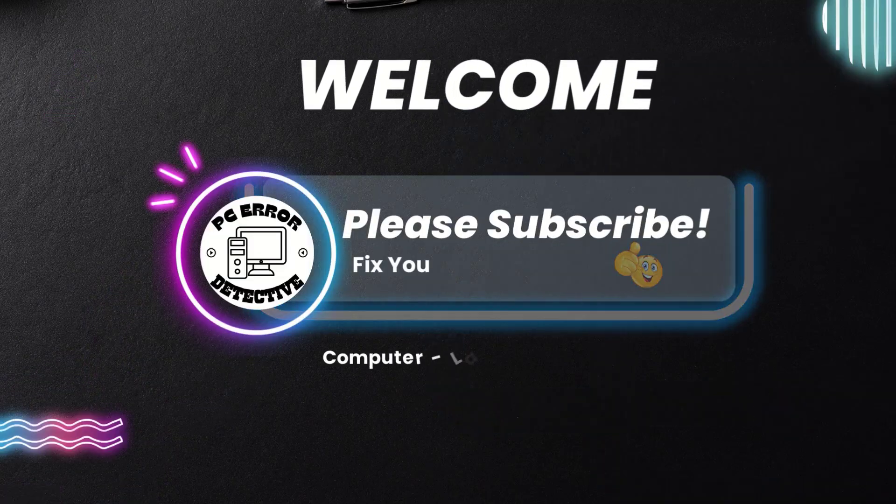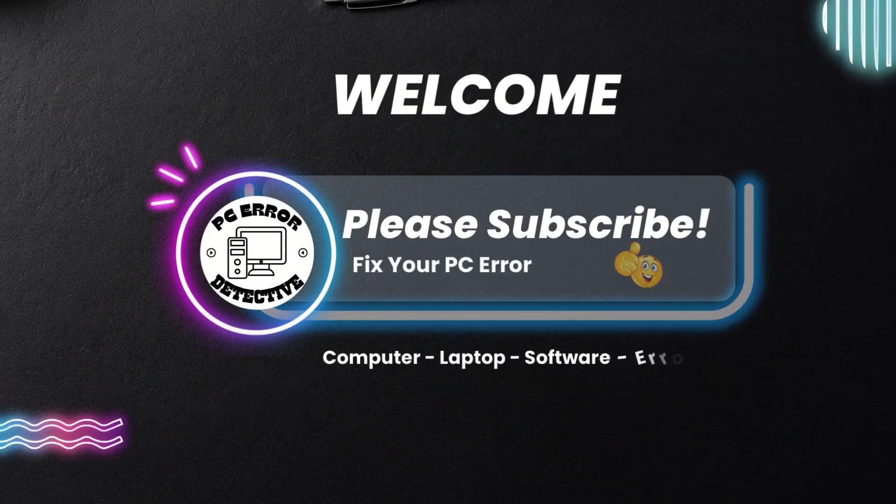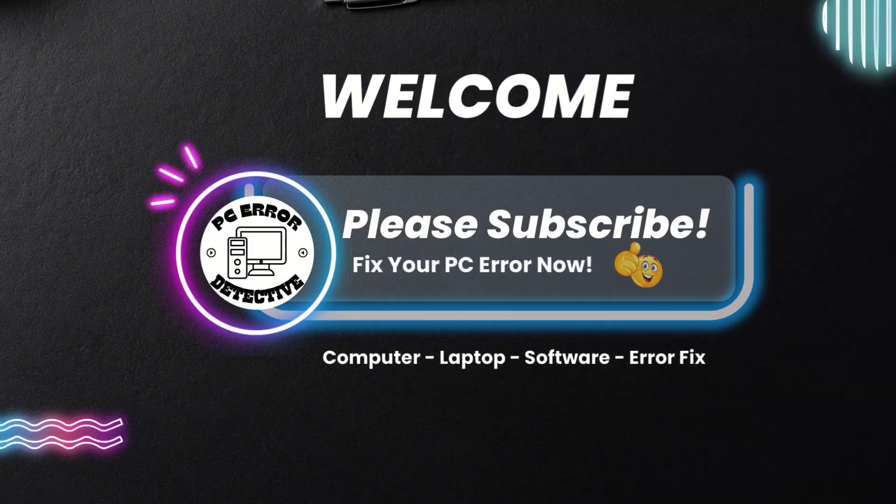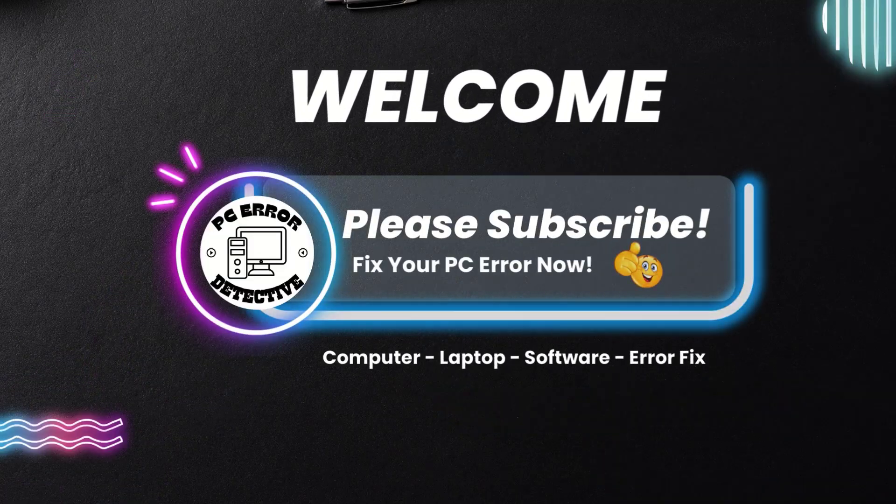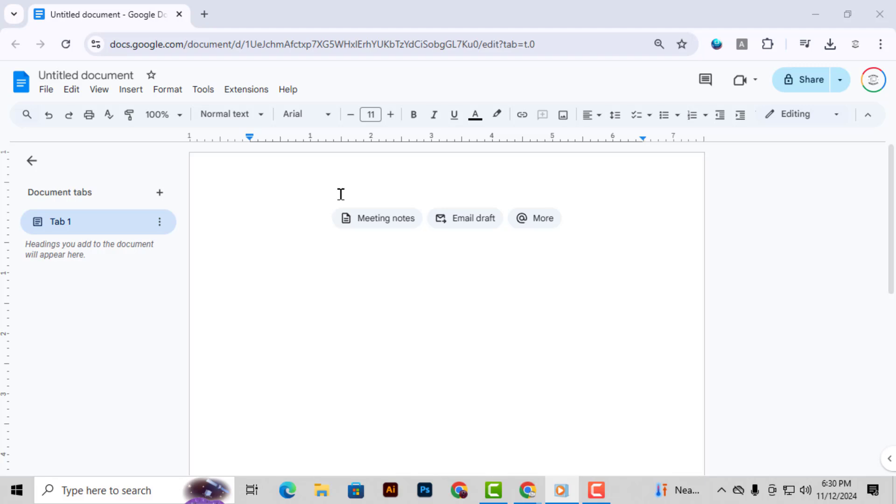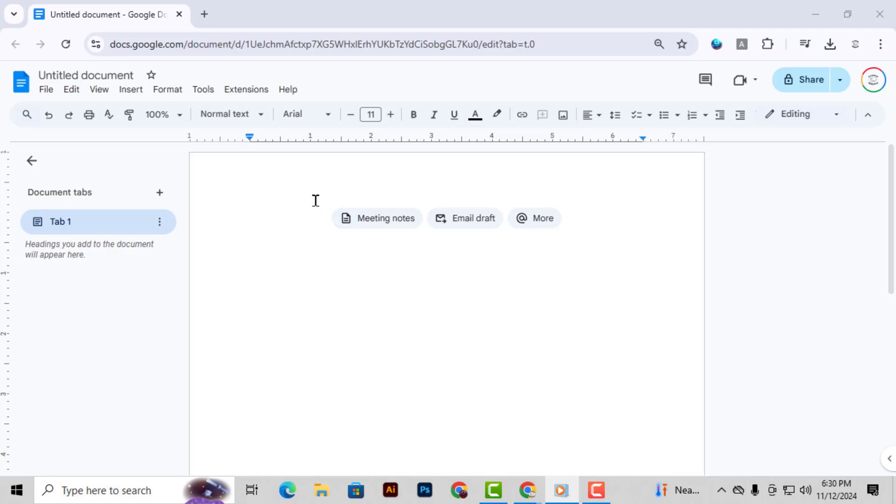Hey everyone, welcome back to PC Error Detective. In today's video, we're going to walk you through how to add a cover page in Google Docs, step by step. If you find these tech tutorials helpful, please subscribe to the channel for more. Let's dive right in.